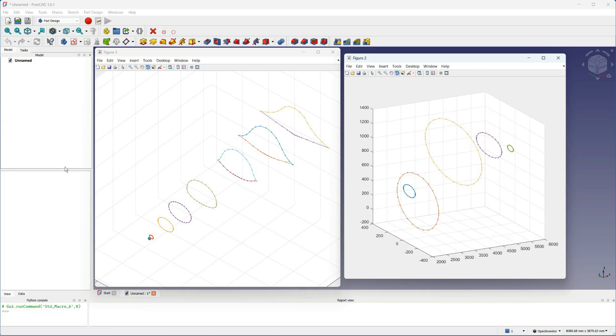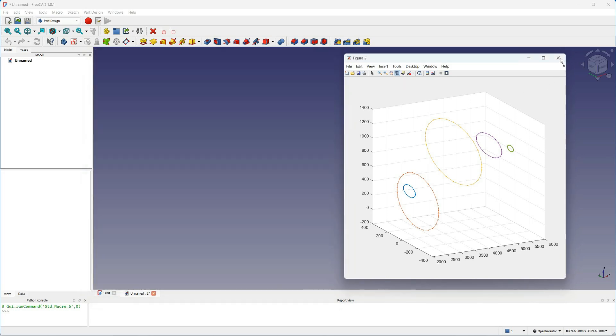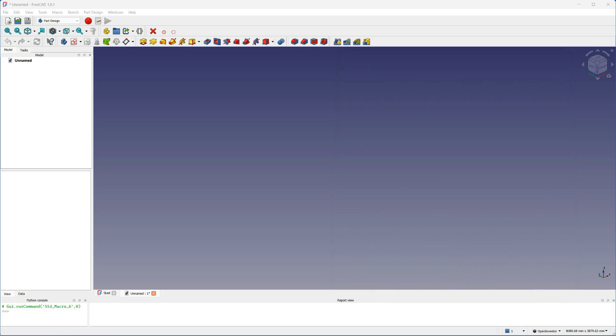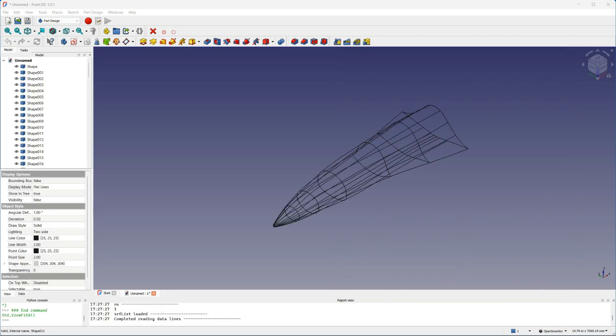I'm not going to go too much into the detail of the script here, but the script loads the sections from a file and fits B-spline curves through those sections and also through the longitudinal lines that I'm calling ribs.